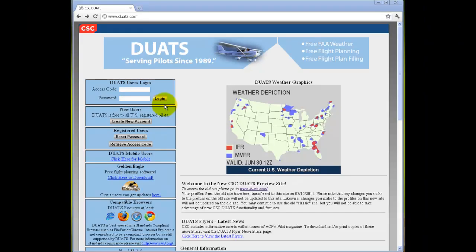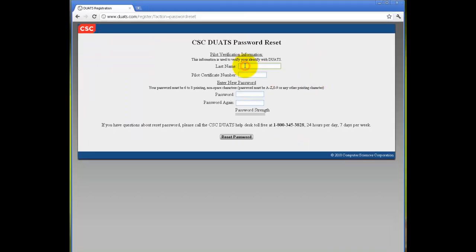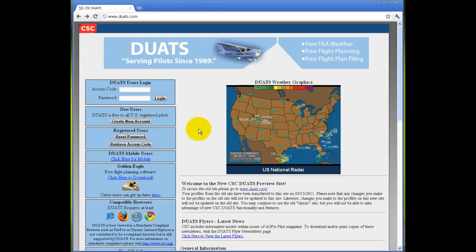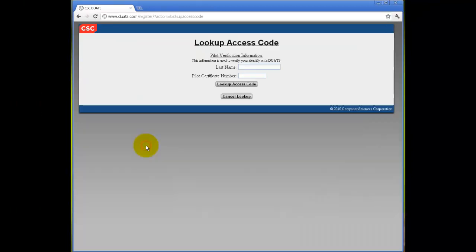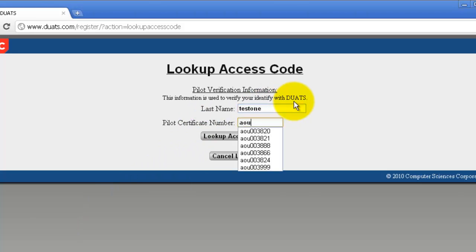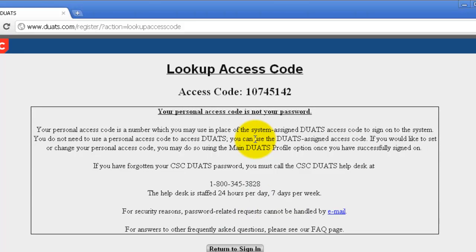If you do not remember your password, under Registered Users, click on Reset Password. Fill in your last name, pilot certificate number, your password, a password a second time to confirm, and click on Reset Password. If you do not remember your access code, click Retrieve Access Code and fill in your last name and your pilot certificate number. Then click on Look Up Access Code. Your access code is provided, along with your personal access code if you provided one in registration or in your profile.